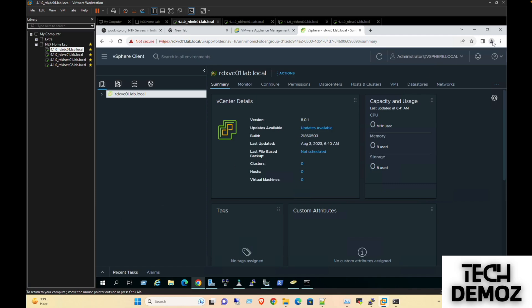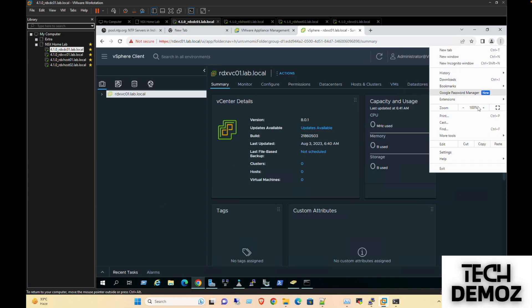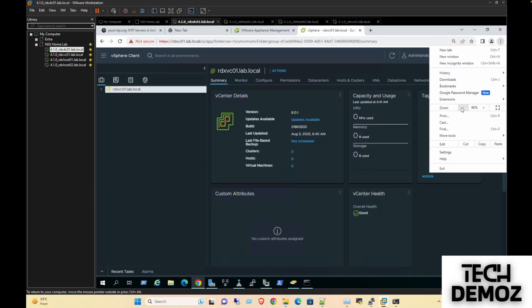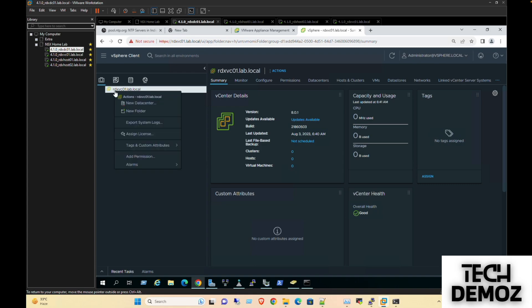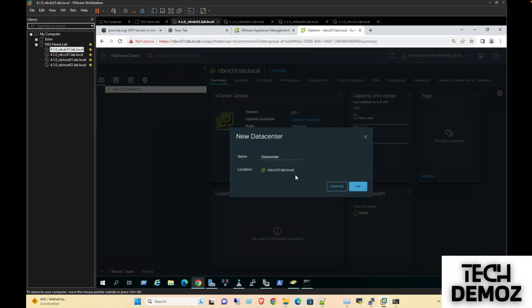So this is the UI and I'll go with the first data center. The data center name is RDX DC.